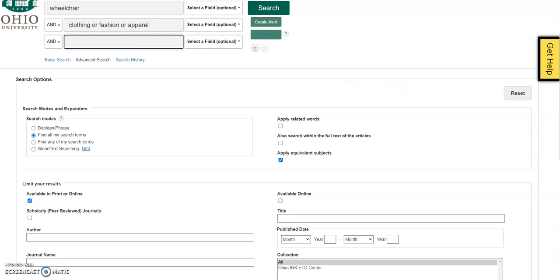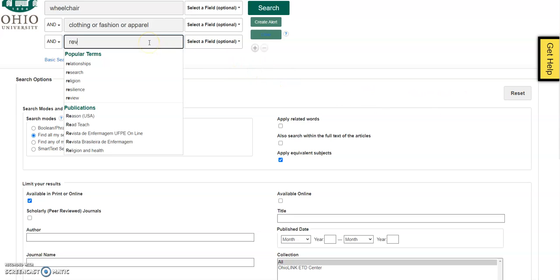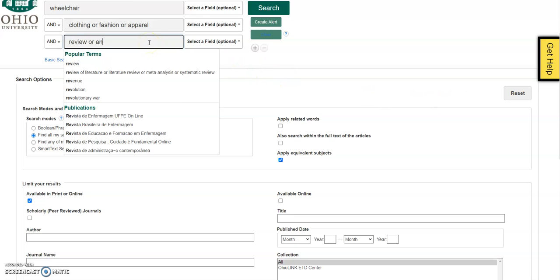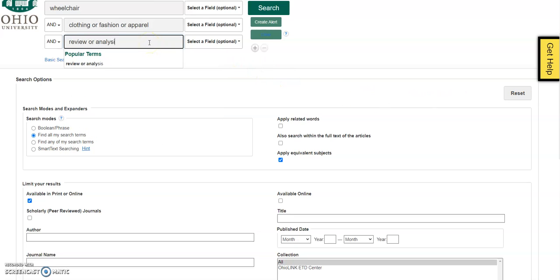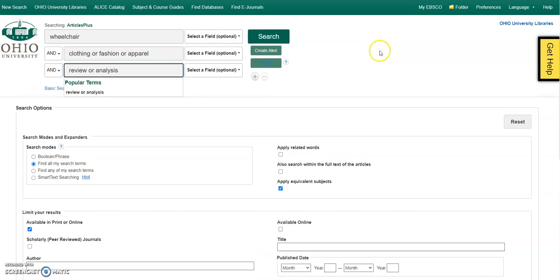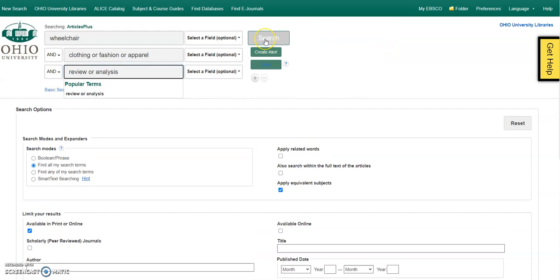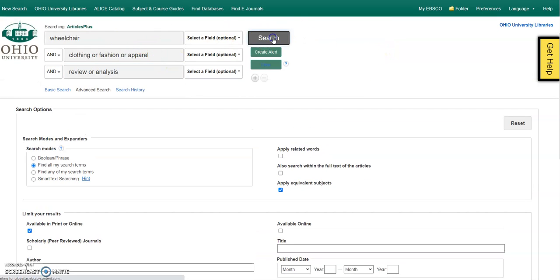This is what makes it go review or analysis. So this is looking for an article that includes one of those two terms in the description of clothing for my population. So I do this search.